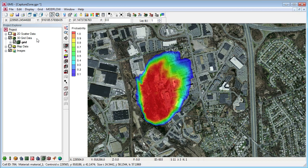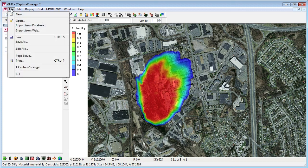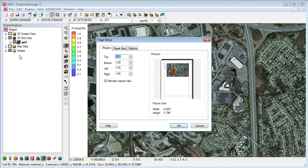To print, simply use the print command. Before you print, you'll typically want to check the page setup.